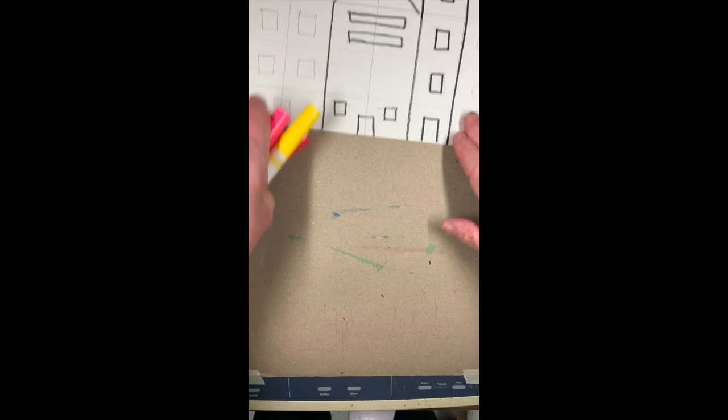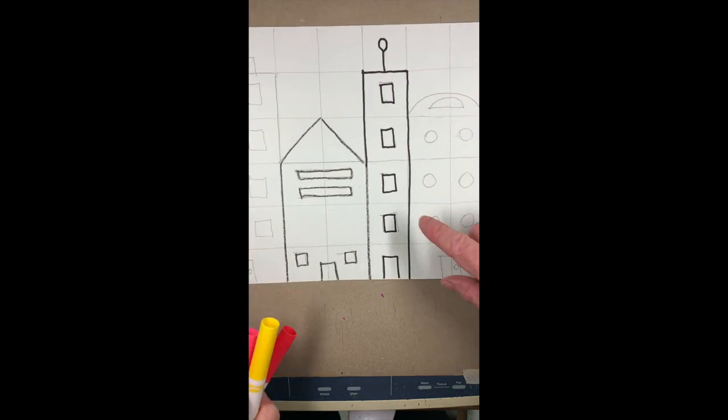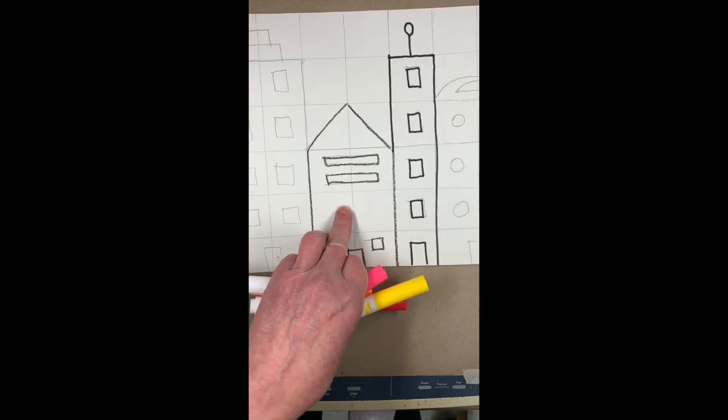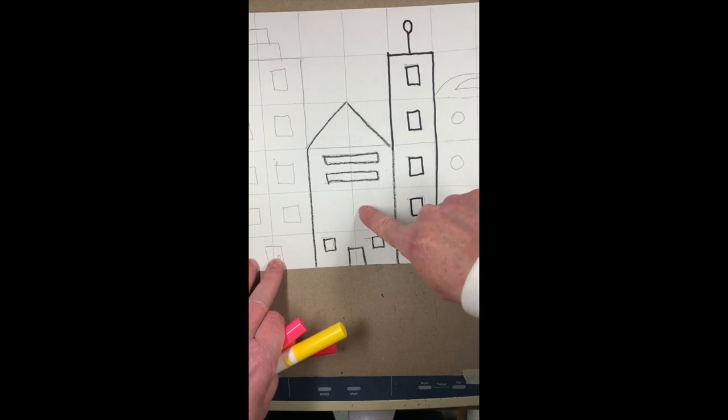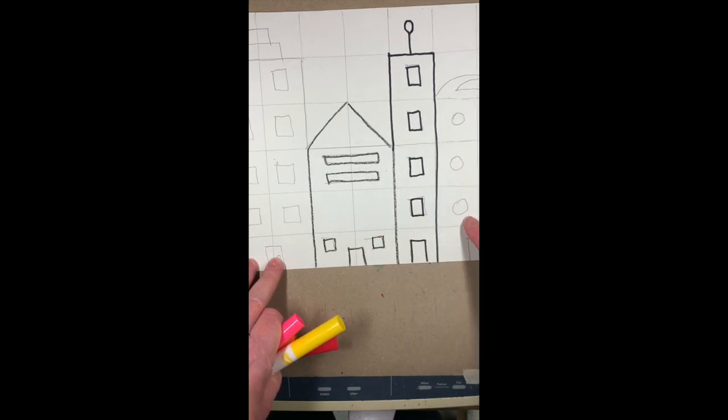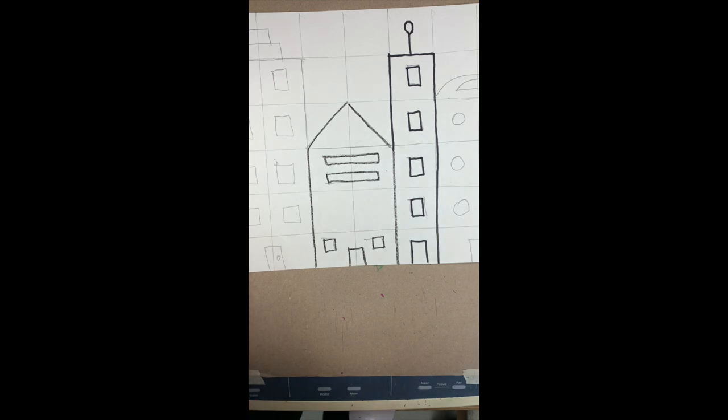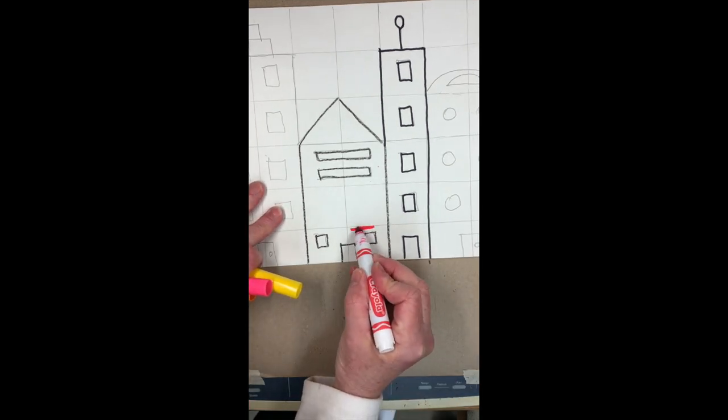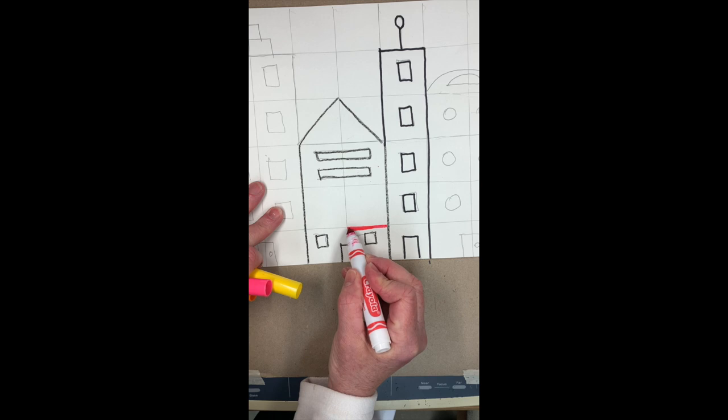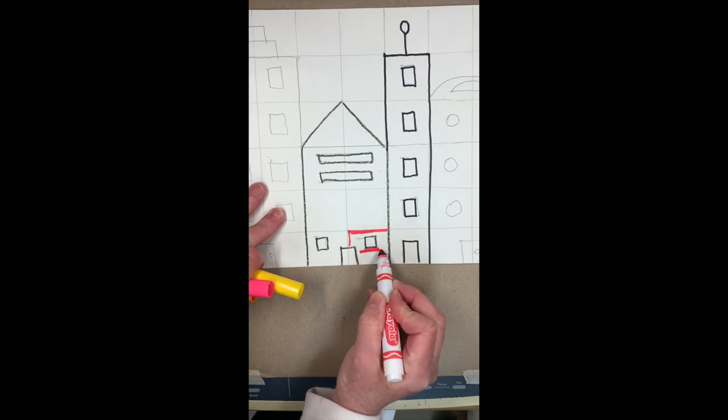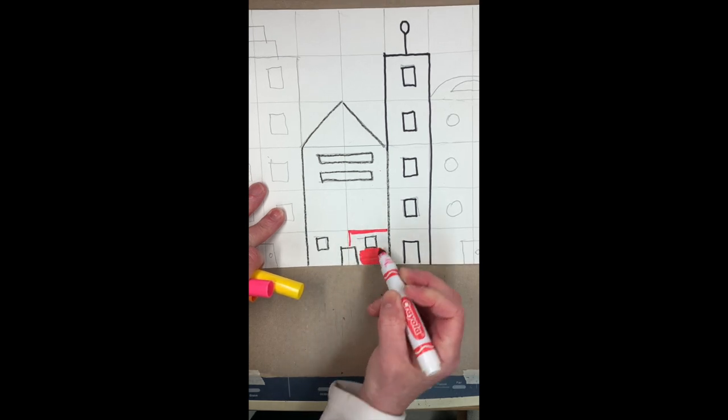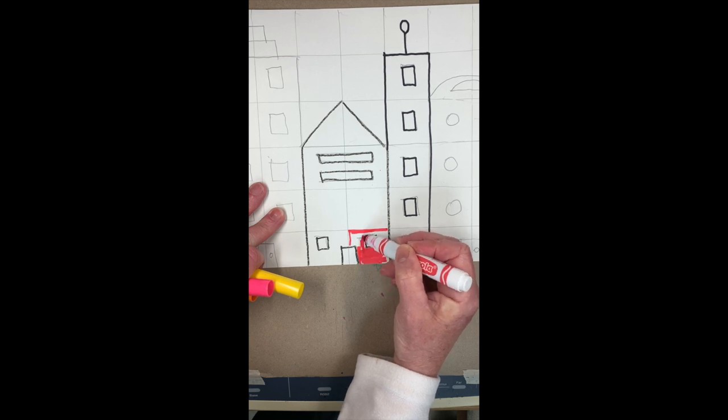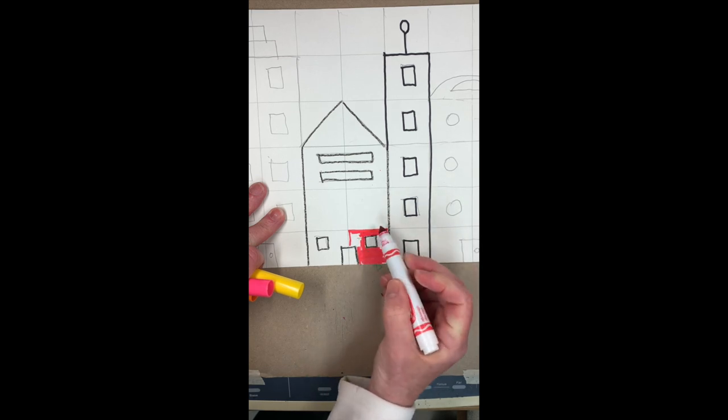Then what you're going to do is color each of your buildings either a warm color or a cool color. If I'm coloring this building here with warm colors, use the side of your marker and color in the building like this.